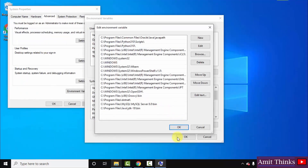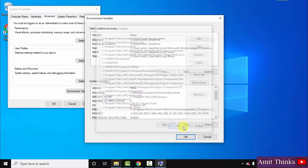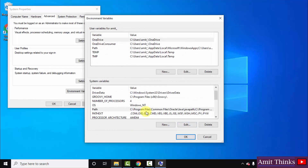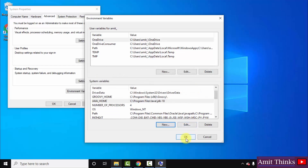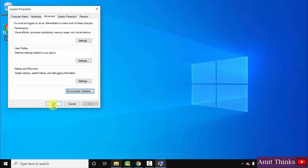Click OK. Now we will also create another new variable. Click on New — this will be the JAVA_HOME path. Paste the same variable value, that is the path, but remove the bin portion. Click OK. We have now set two paths. Click OK and click the last OK. We have successfully set up the Java environment variables.